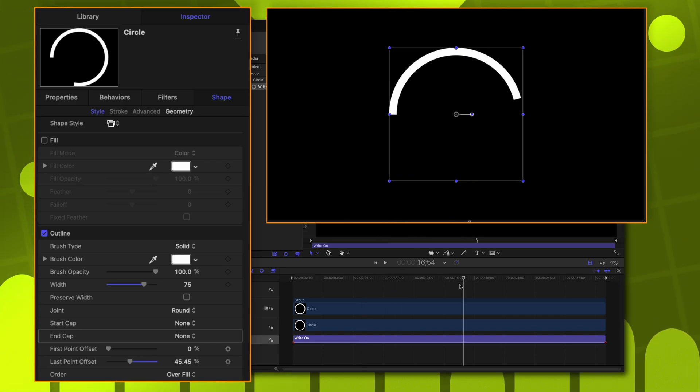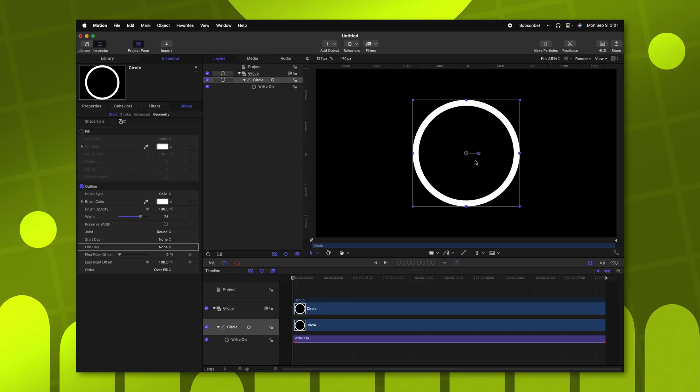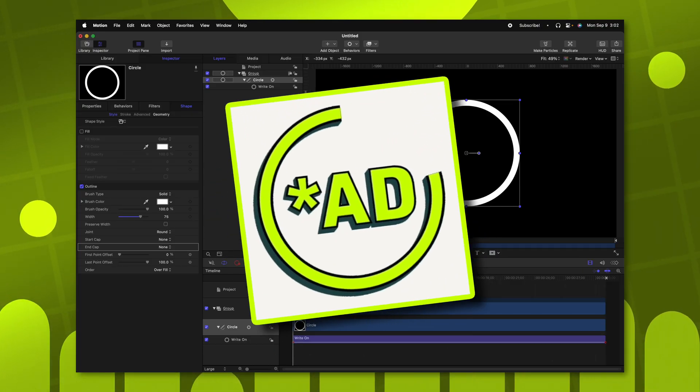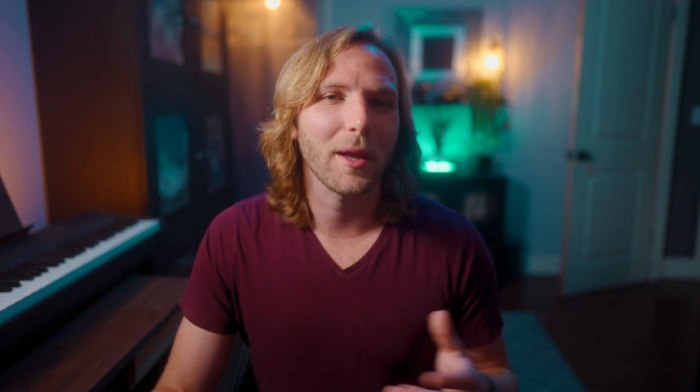The start cap here is set to Round. We'll just set that down to None. And the end cap is also set to Round, so we'll set that to None. So now we have sharp edges on our circle and everything is slowly erasing as it should. With our circle in place, it's time to add our text in the middle.